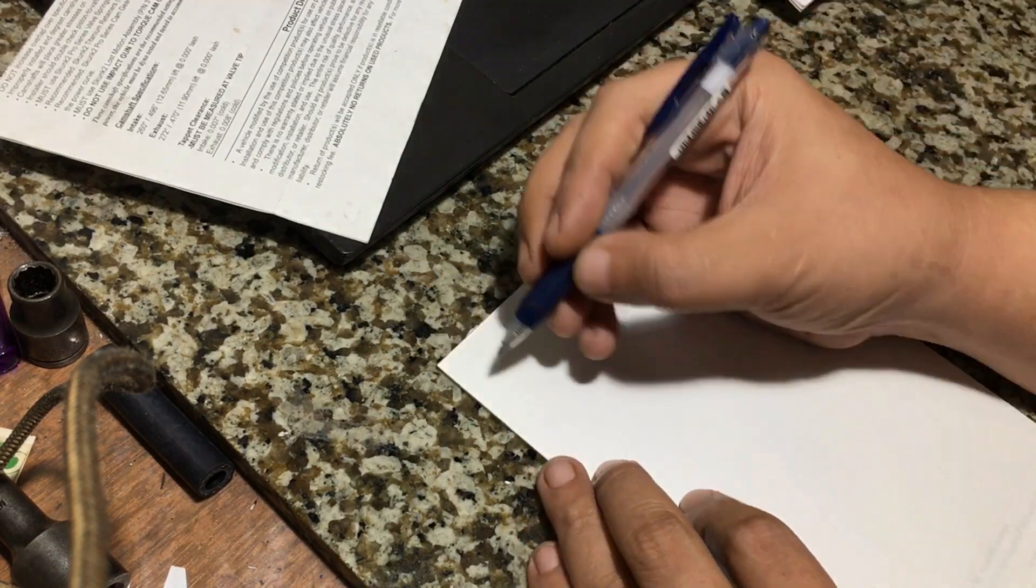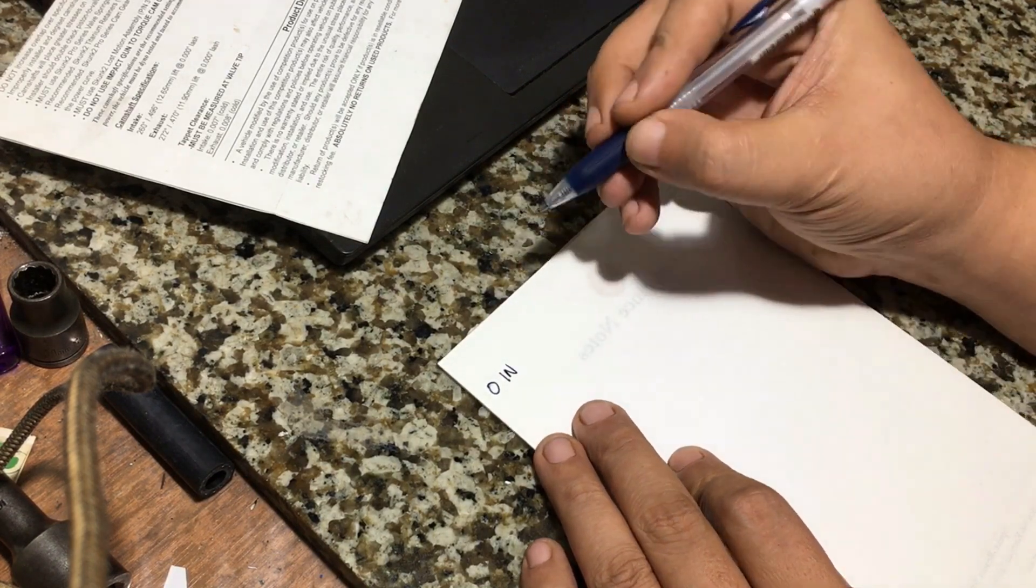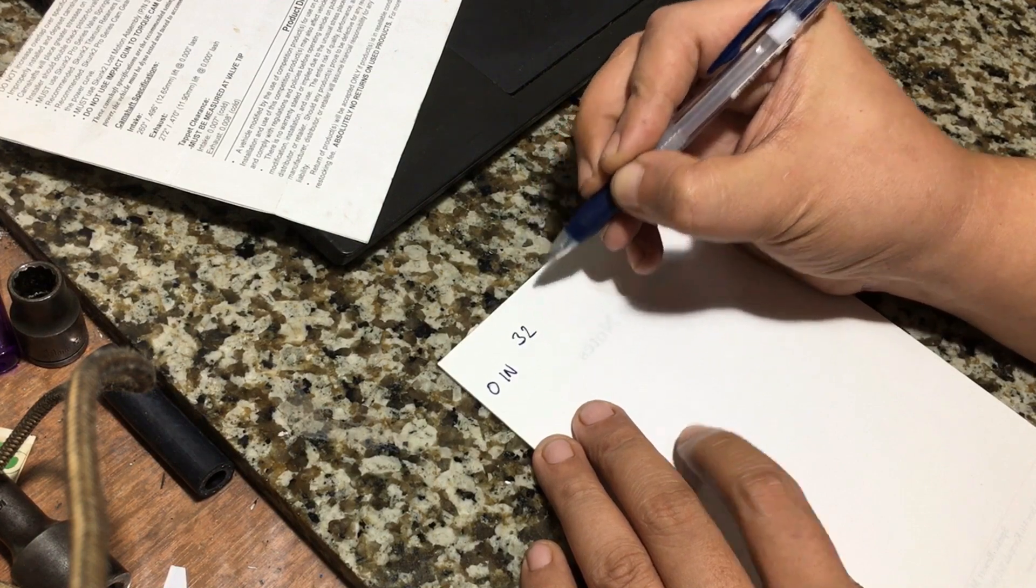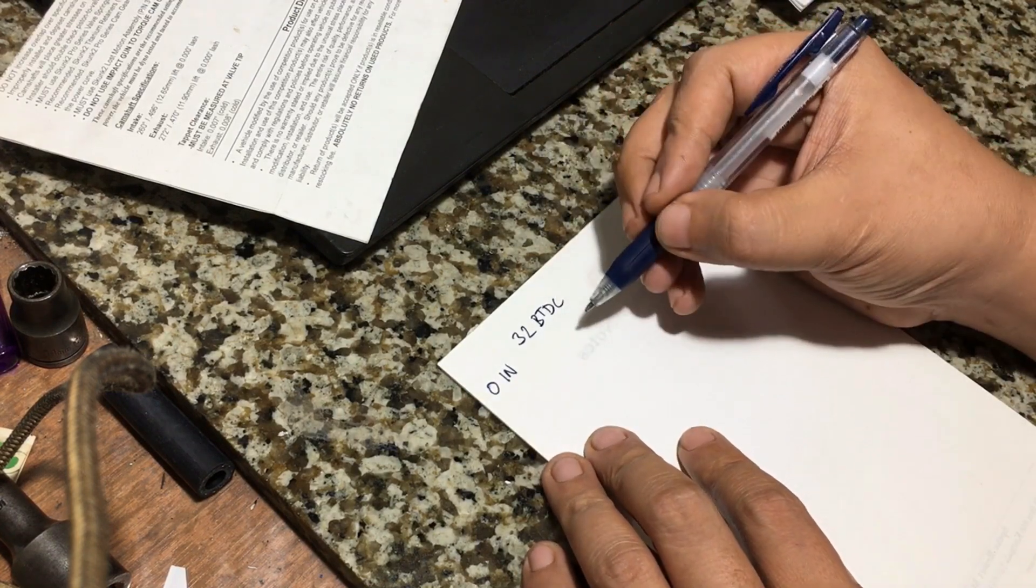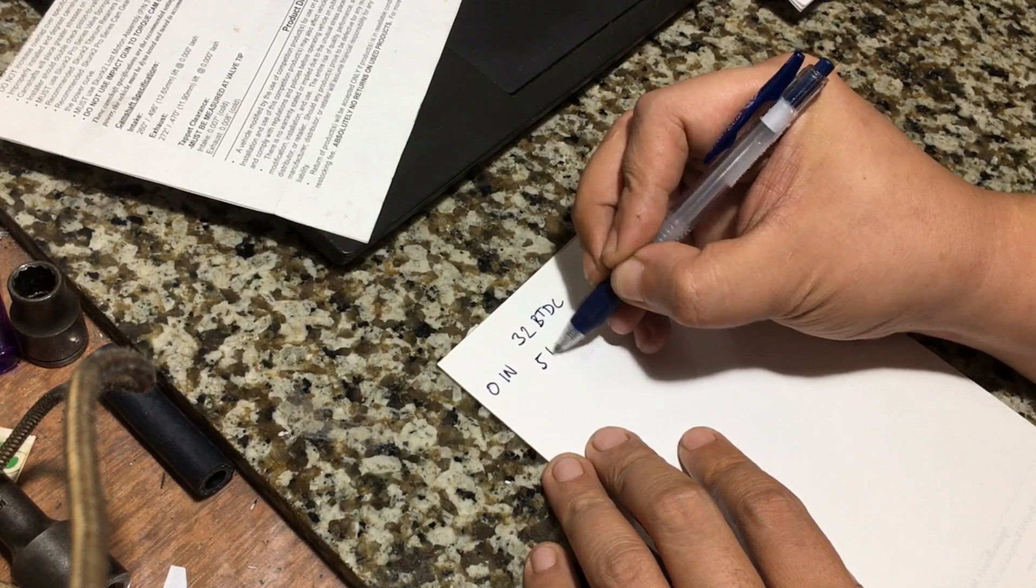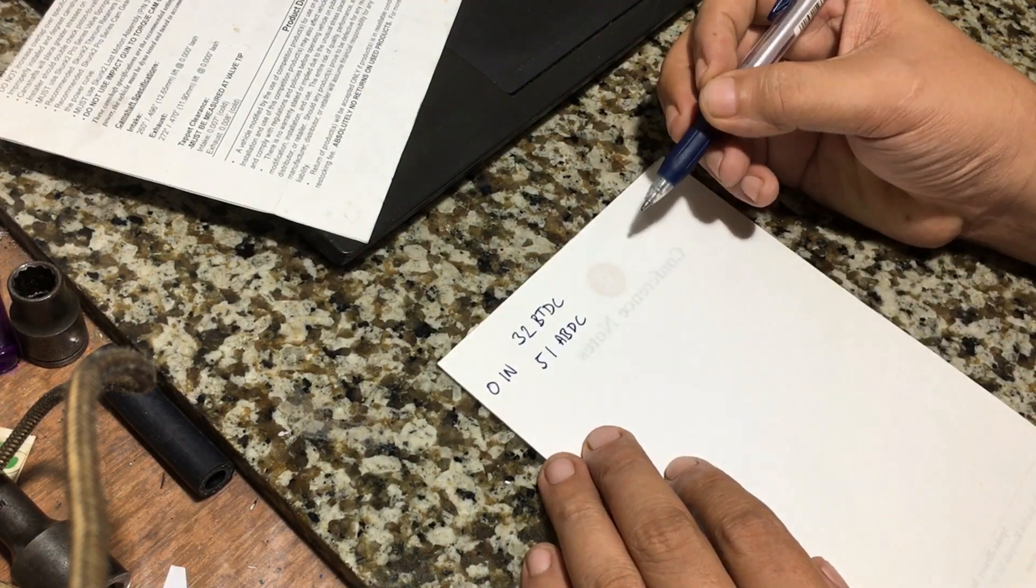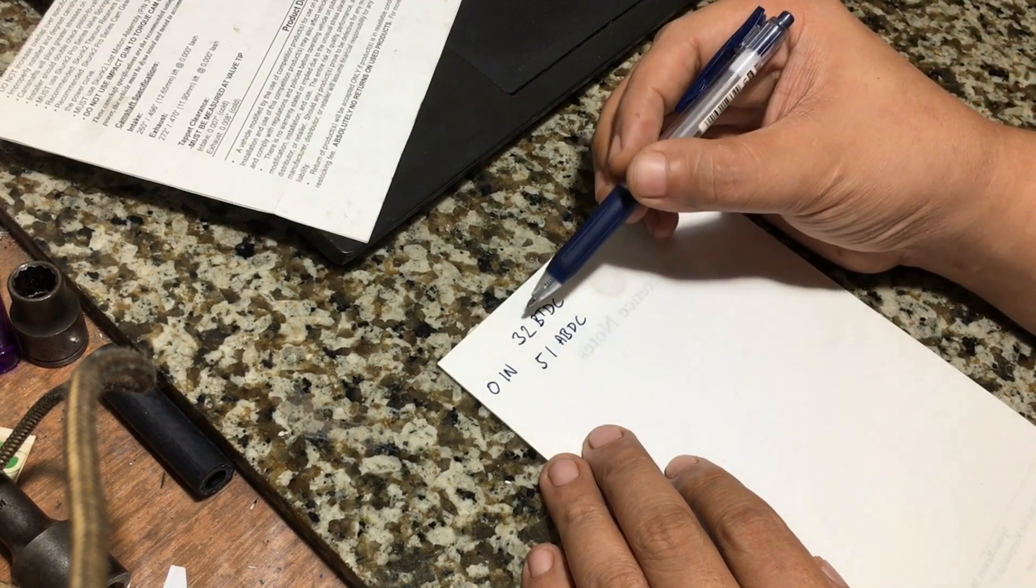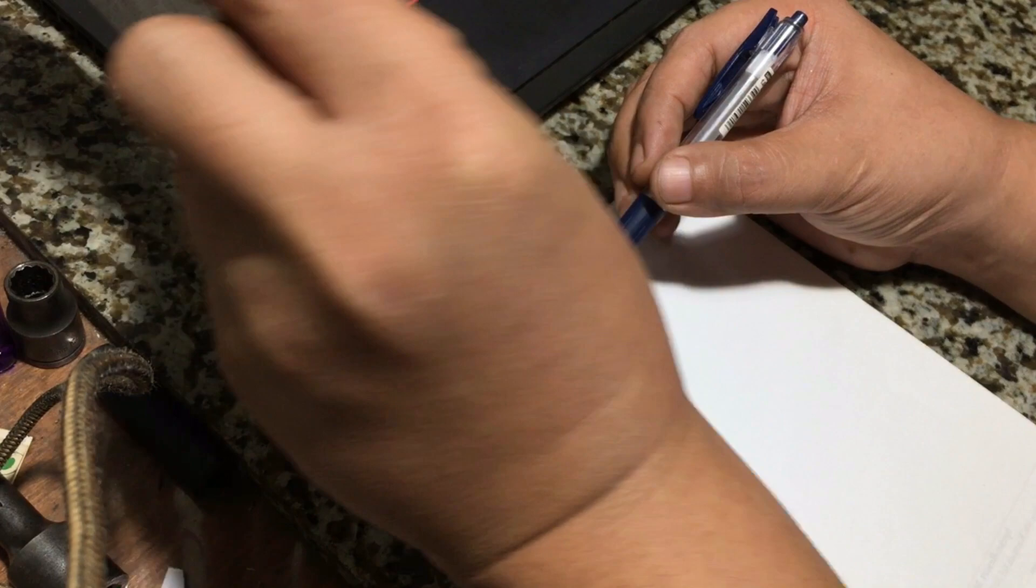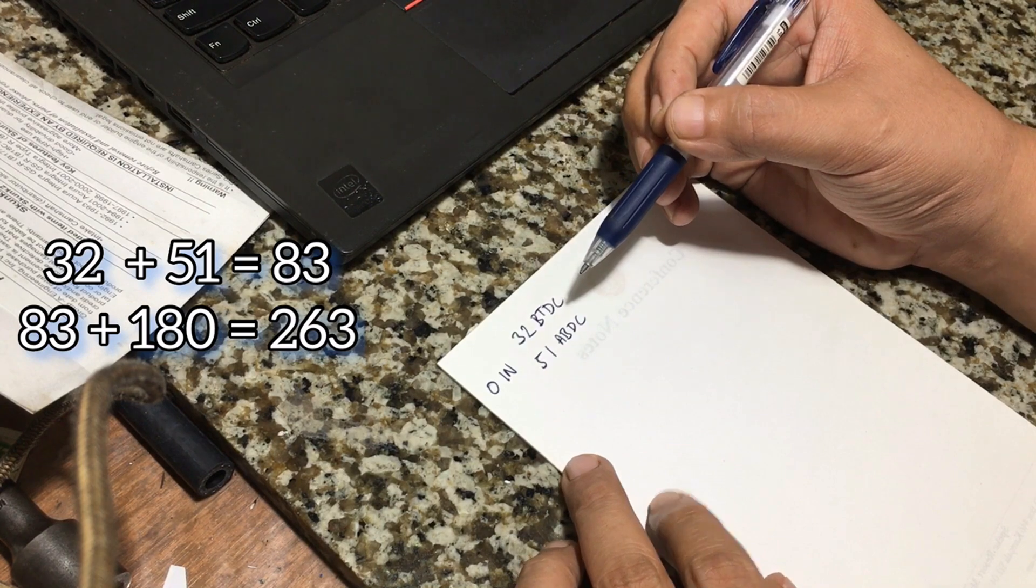Okay, we're going to start off with zero on the intake. It's 32 before top dead center, and then the closing is 51 after bottom dead center. So 32 plus 51 is 83, and you add 180, that's 263.